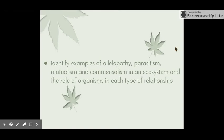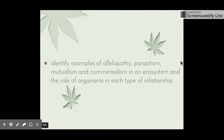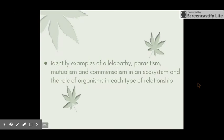Welcome to the next video in the Local Ecosystem Series. This video is looking at the following dot point: identify examples of allelopathy, parasitism, mutualism, and commensalism in an ecosystem and the role of organisms in each type of relationship.